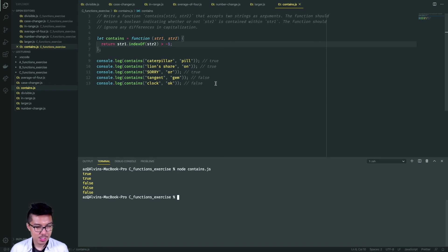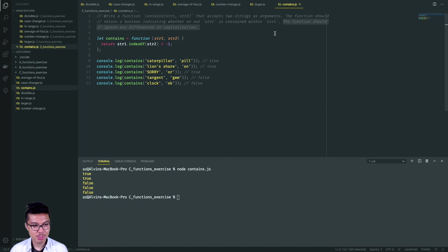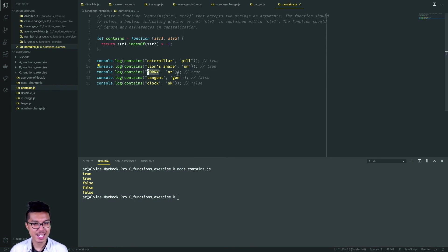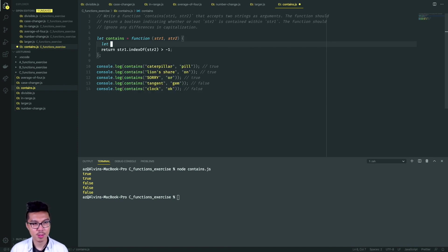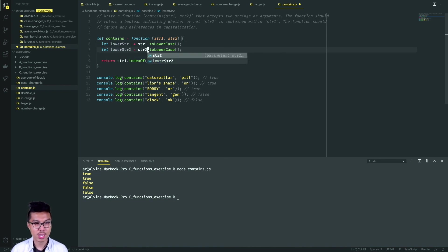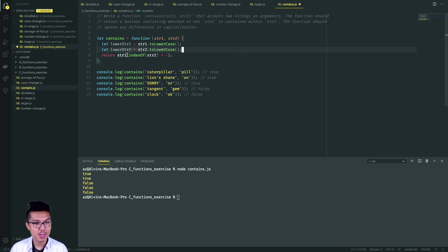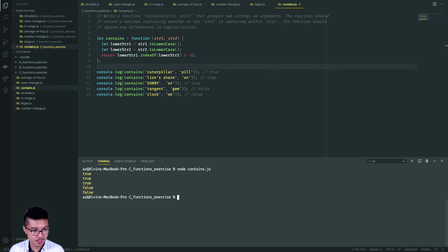We're getting true, true, and three false — looks like we're failing the middle example. The question stated our function should ignore any differences in capitalization. To fix this, I'll convert both strings to lowercase first. I'll create a variable lowerString1 with string one dot toLowerCase, and do something symmetric for lowerString2. Now I'm guaranteed to have no difference in capitalization. I'll conduct my indexOf pattern with those two lowercase variables. Let's give it a run again — nice, there we have it.